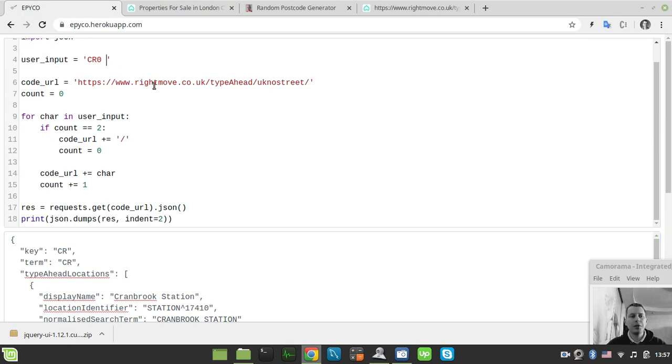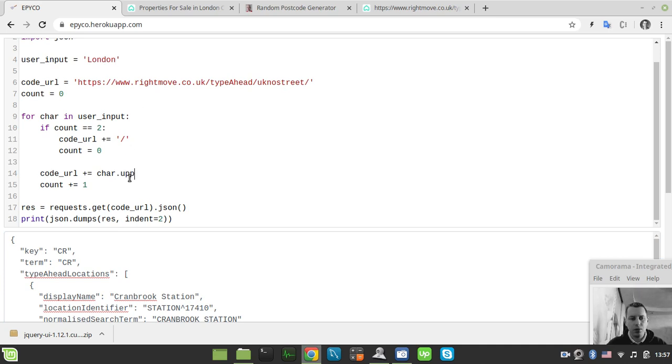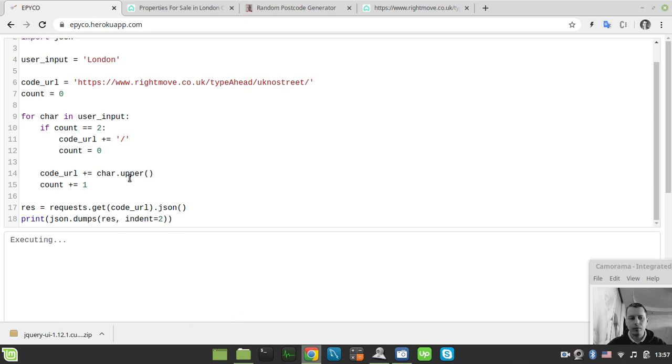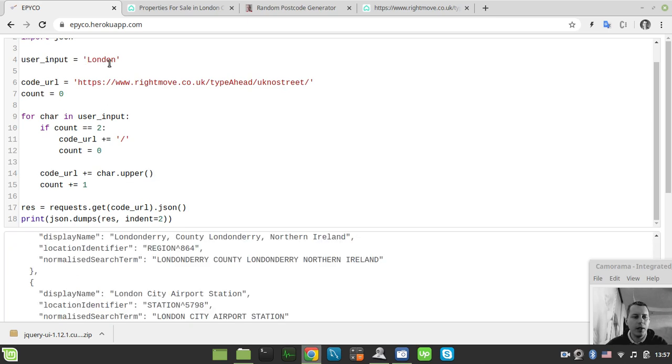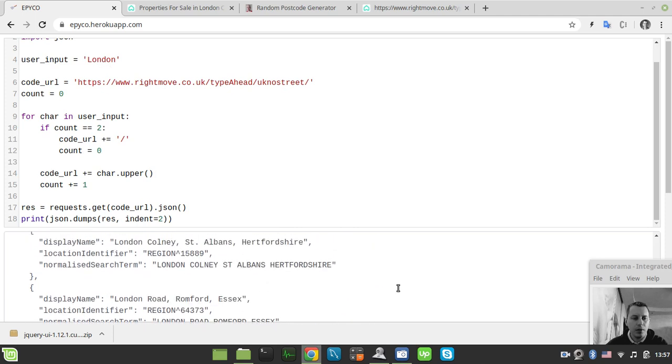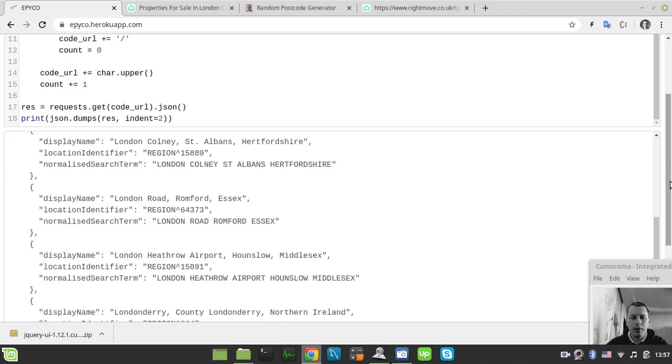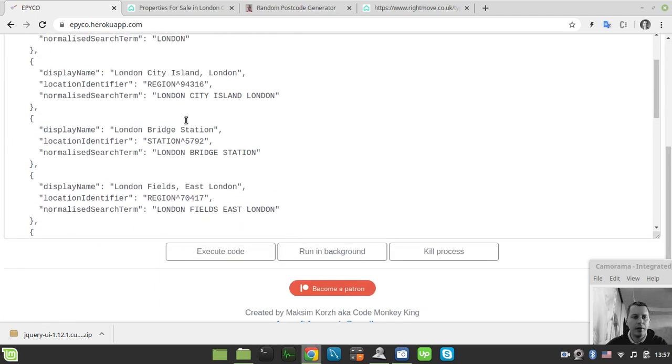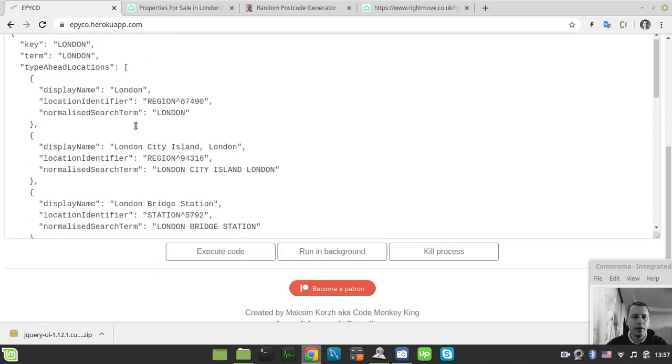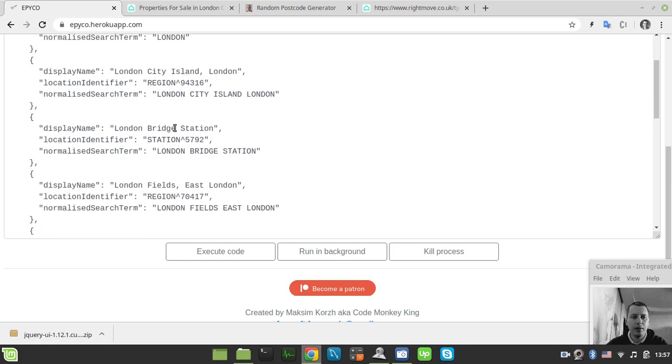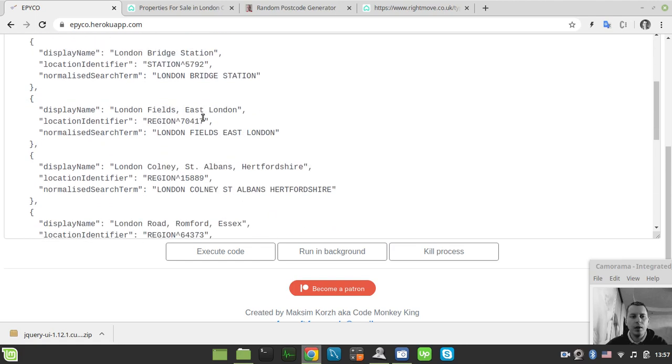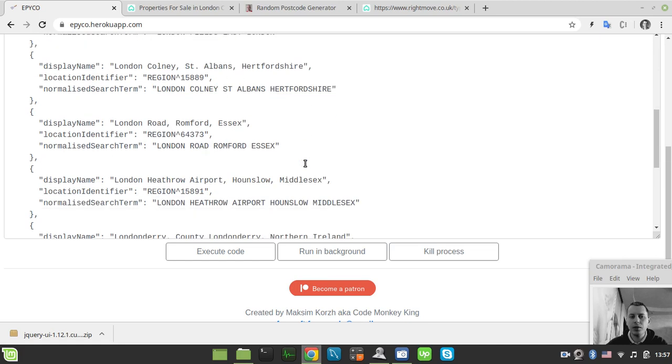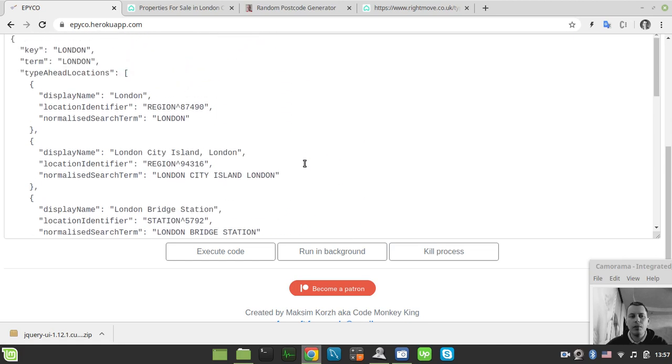So after the user basically did input either this postcode or city. Let me just show you how it works with the city. So let's consider the London. And also by the way I need just to convert this to uppercase to make it work with the city names. So here is the data regarding the London. So you see like London, London City Island, London Bridge Station, East London and so on. So this is kind of it.